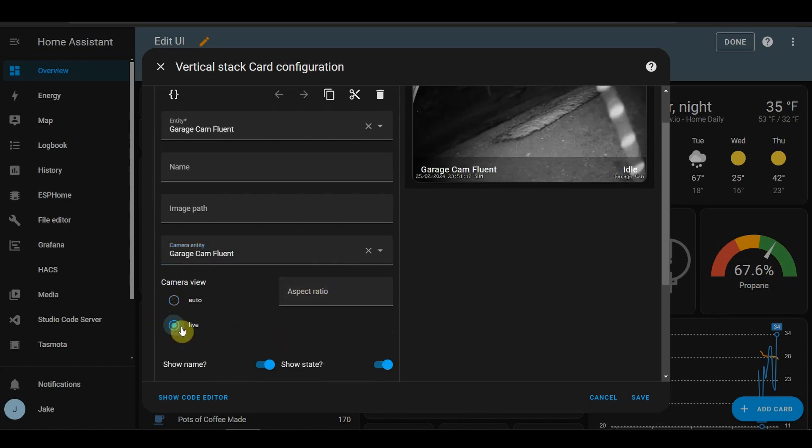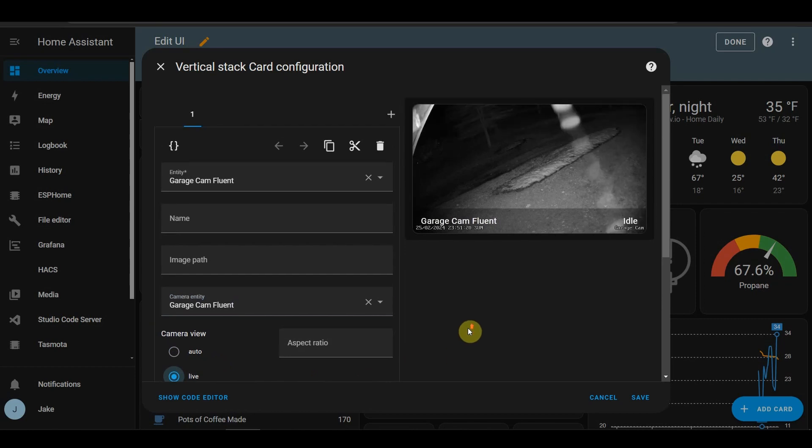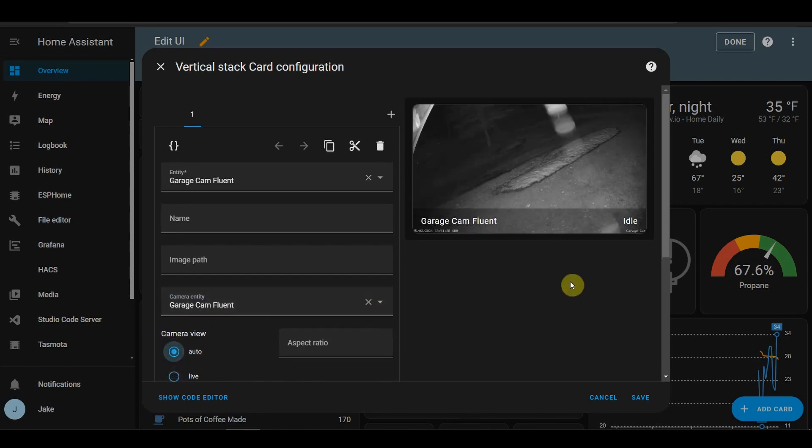I like to change that to live. It takes a little more bandwidth, but that way you get that instead of that.